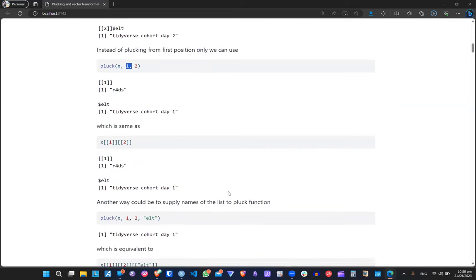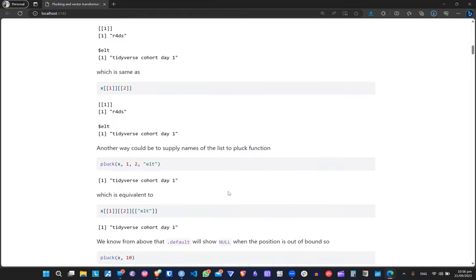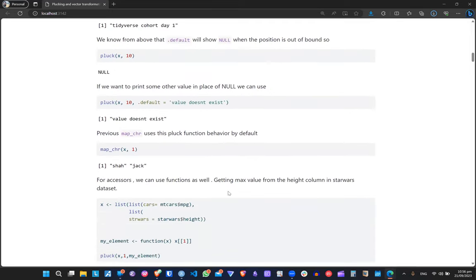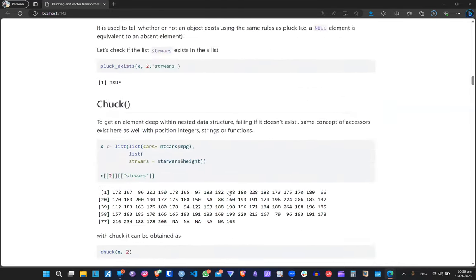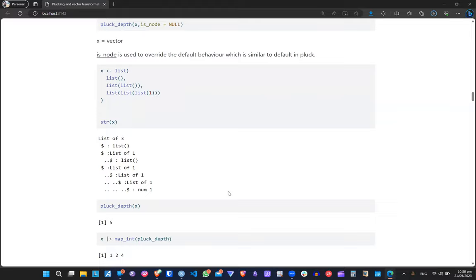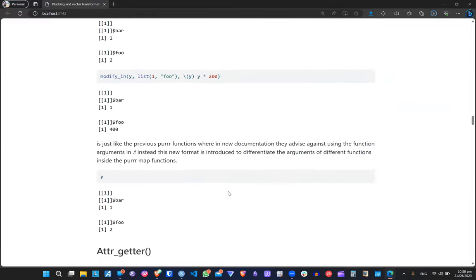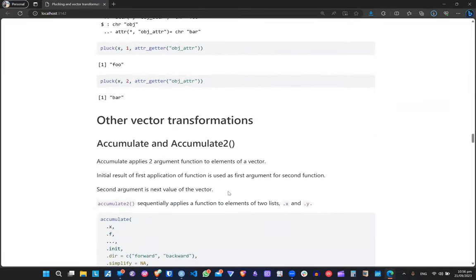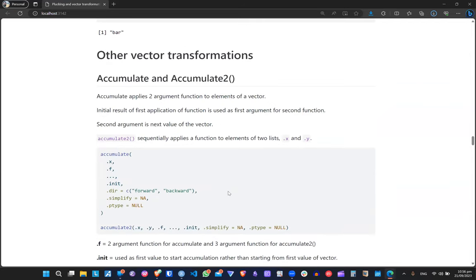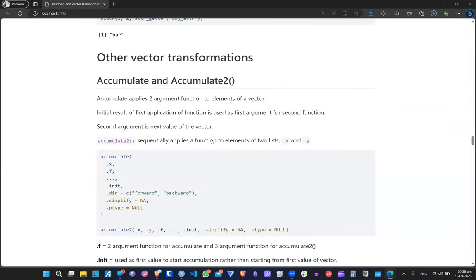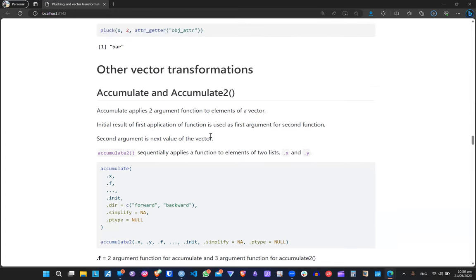With only about four minutes remaining in the one-hour session, we'll stop here and not rush into the remaining vector transformations. The accumulate() and reduce() functions are really fun and will be covered next week.